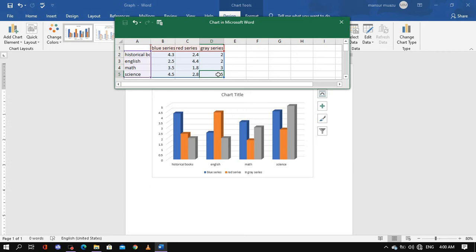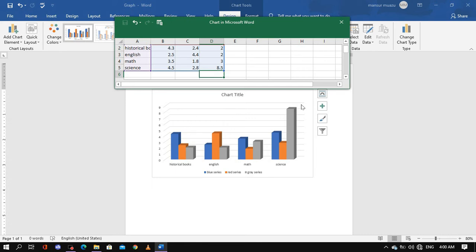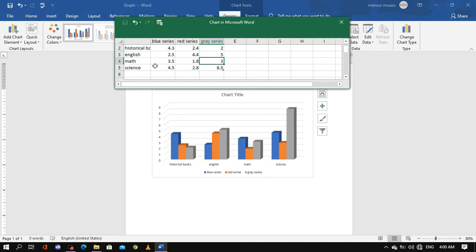I want to set a minimum of five points and a maximum of 8.5 on the axis. So I'm entering the minimum as 5.0 and the maximum as 8.5. I'm pressing enter so the value increases in the graph accordingly. The axis now shows the range from 5.0 up to 8.5.